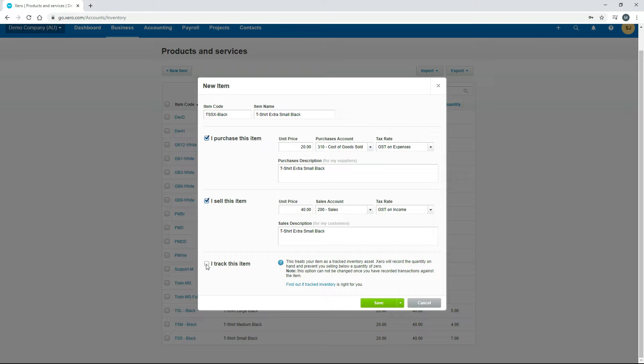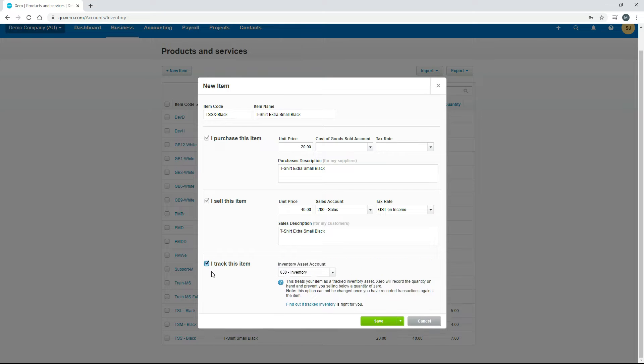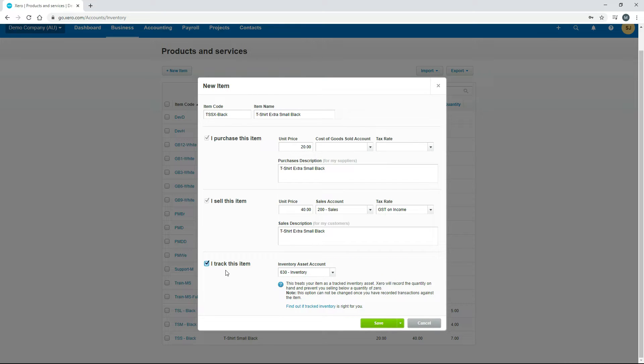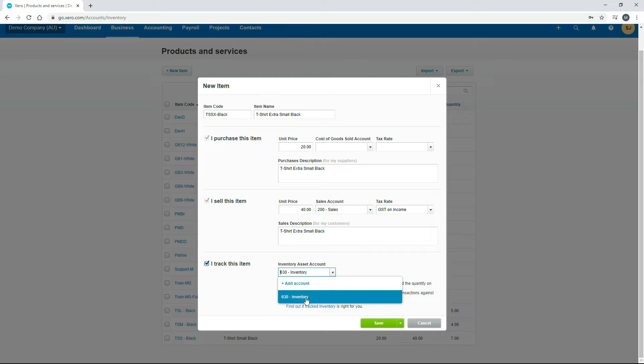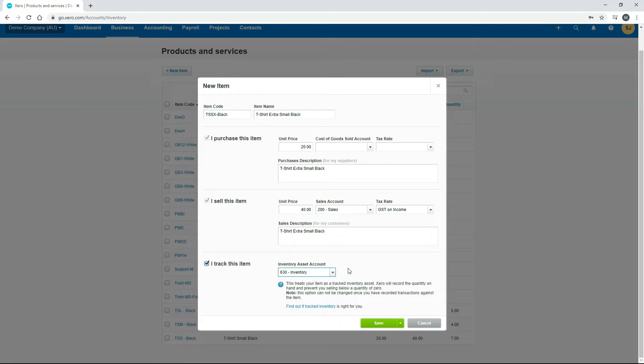Now down the bottom we need to tick this check box because we are going to track the item. You can see this inventory asset account option has come up here. We only have one inventory asset account in our chart of accounts which is 630 inventory. If you need to use a different account then you can go ahead and create it and you can use that one. I'll just use that one.